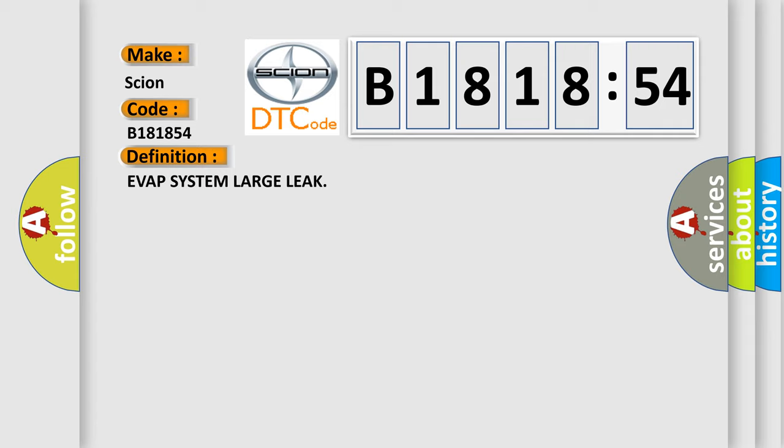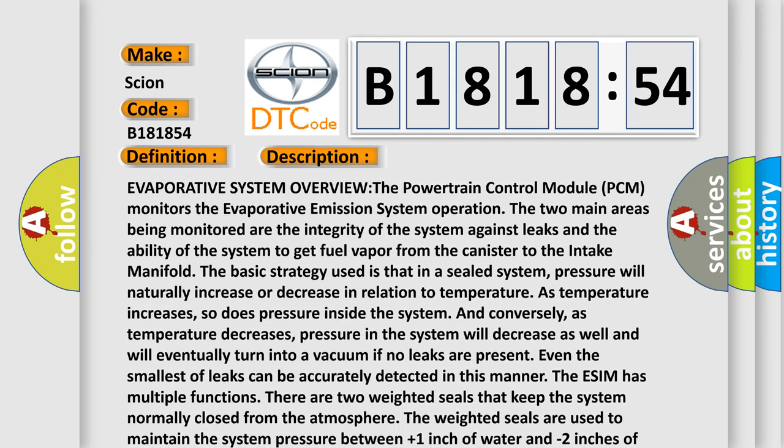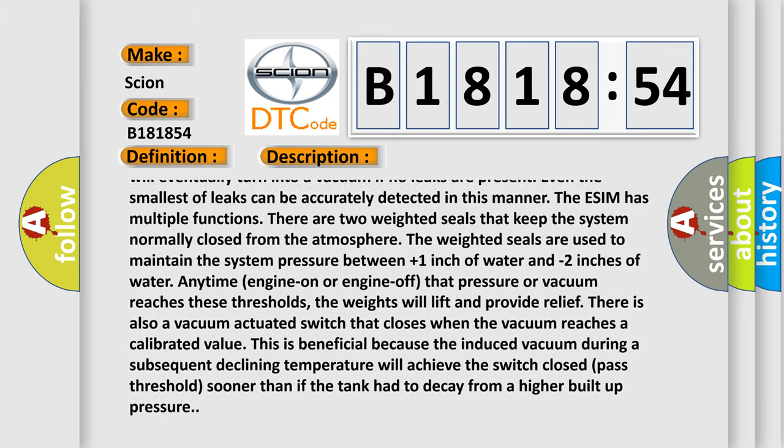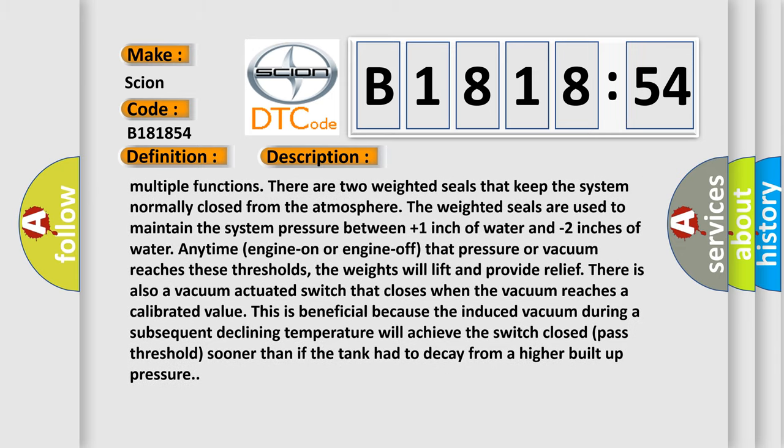There is also a vacuum actuated switch that closes when the vacuum reaches a calibrated value. This is beneficial because the induced vacuum during a subsequent declining temperature will achieve the switch closed past thresholds sooner than if the tank had to decay from a higher built up pressure.